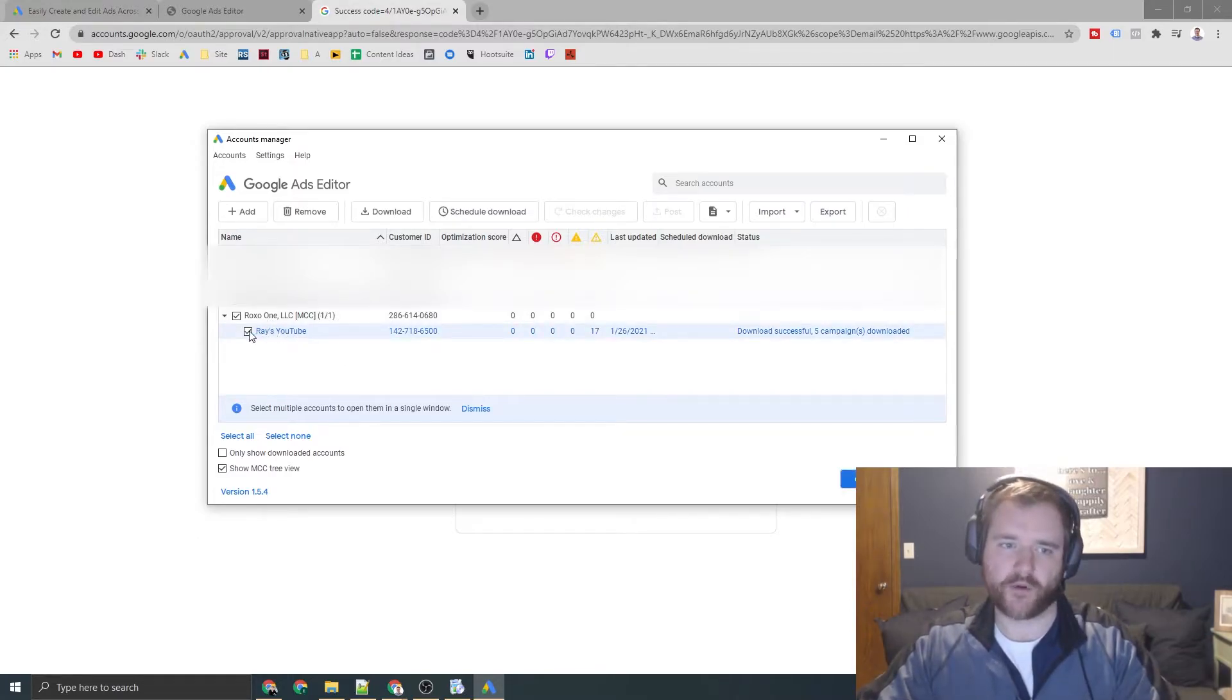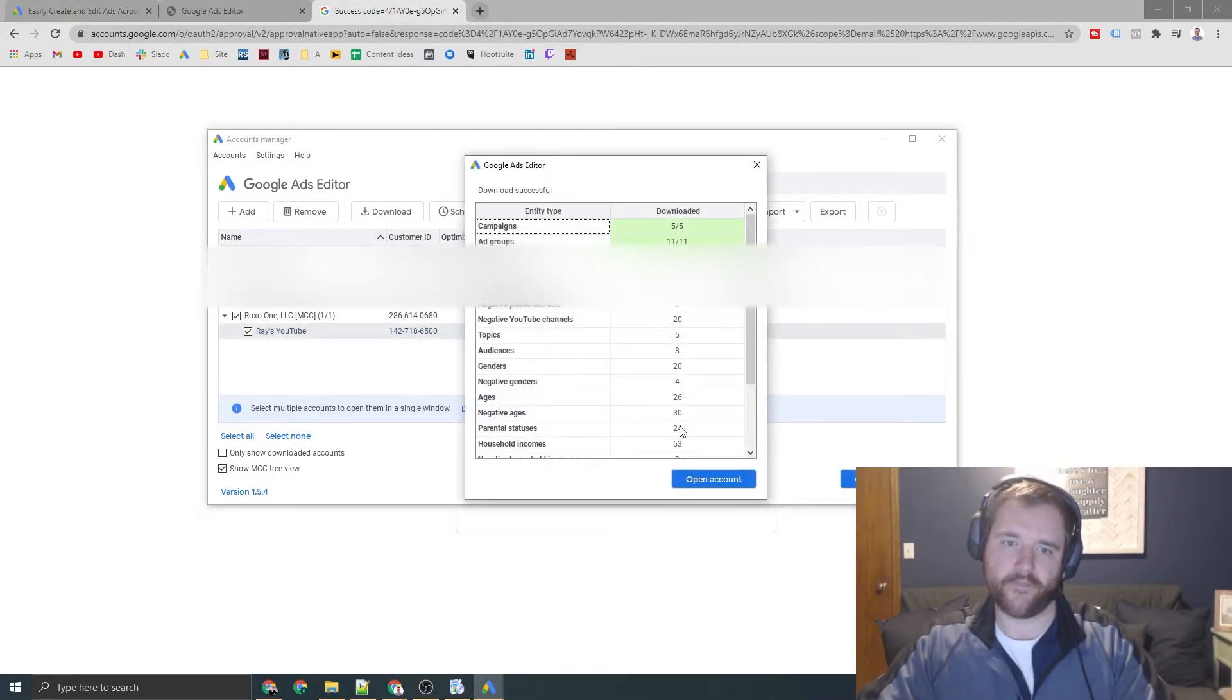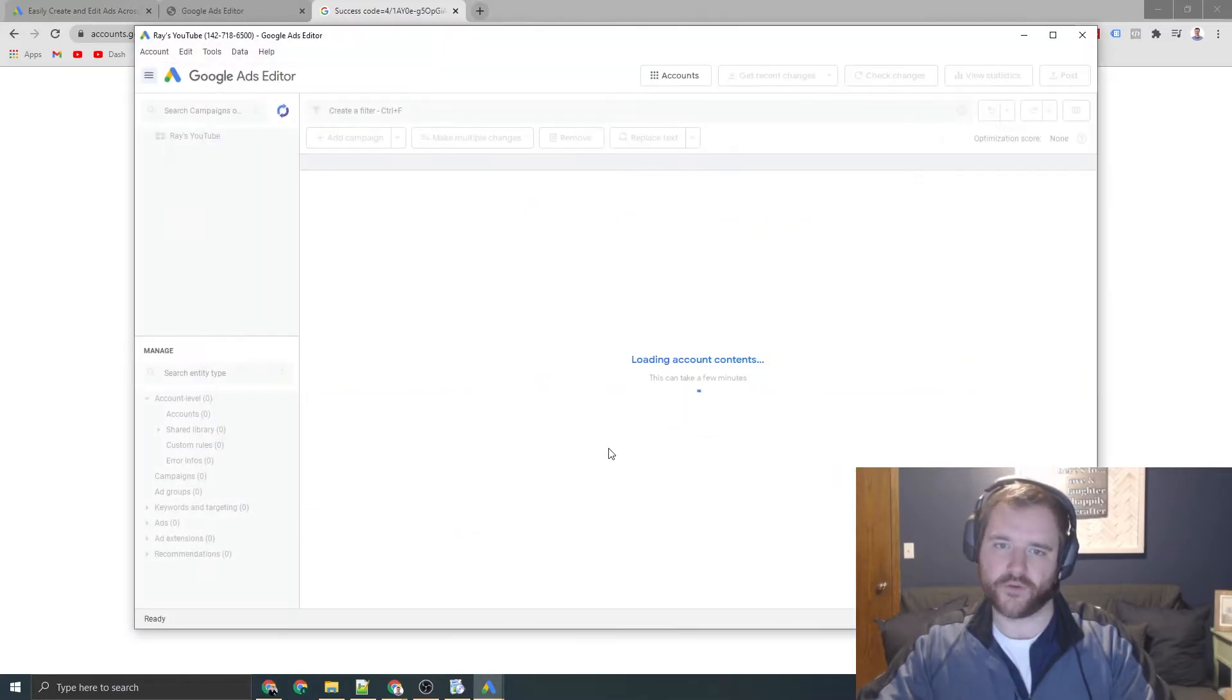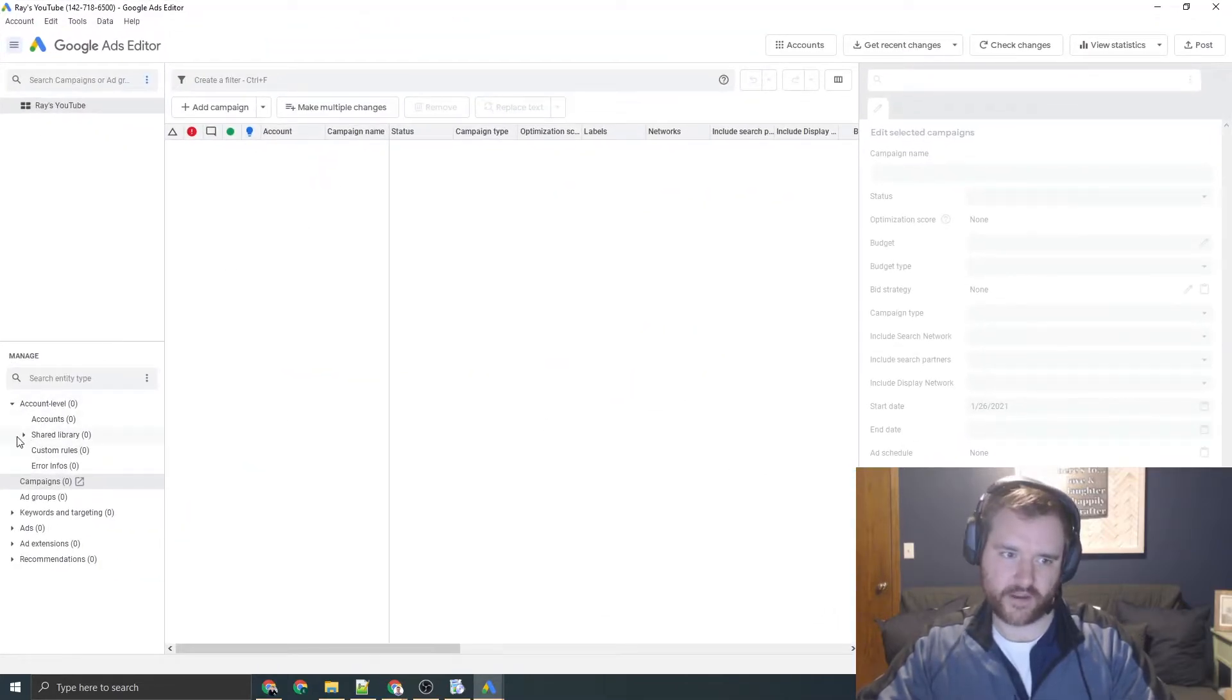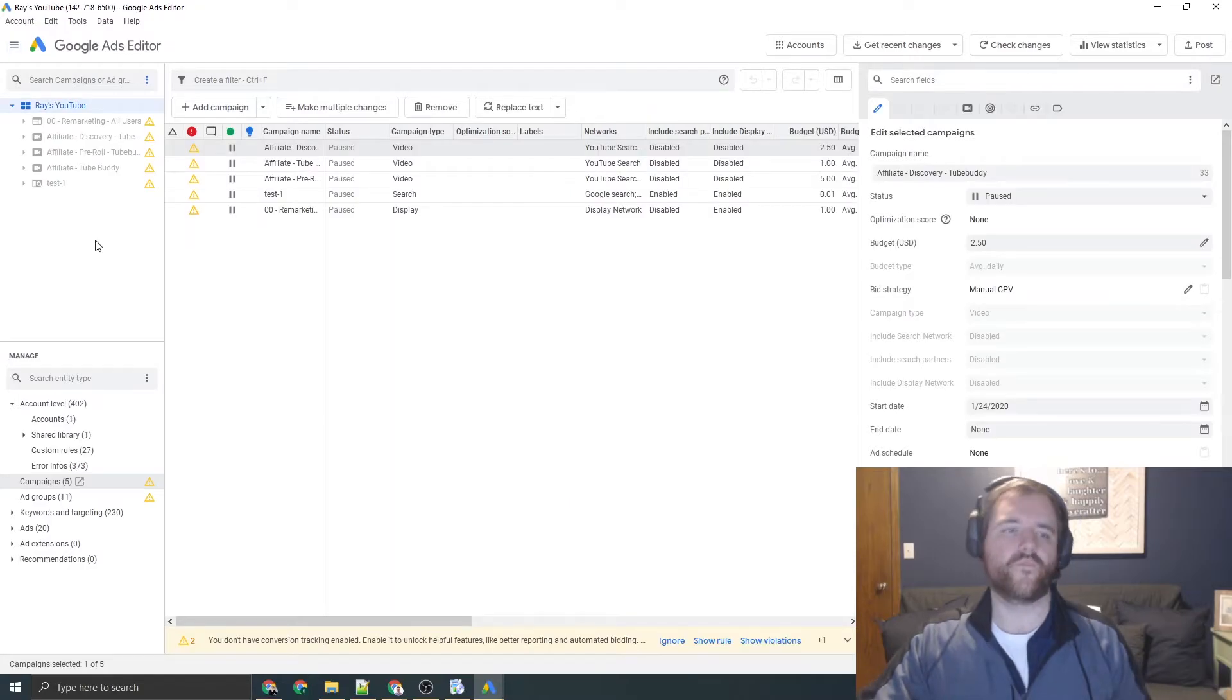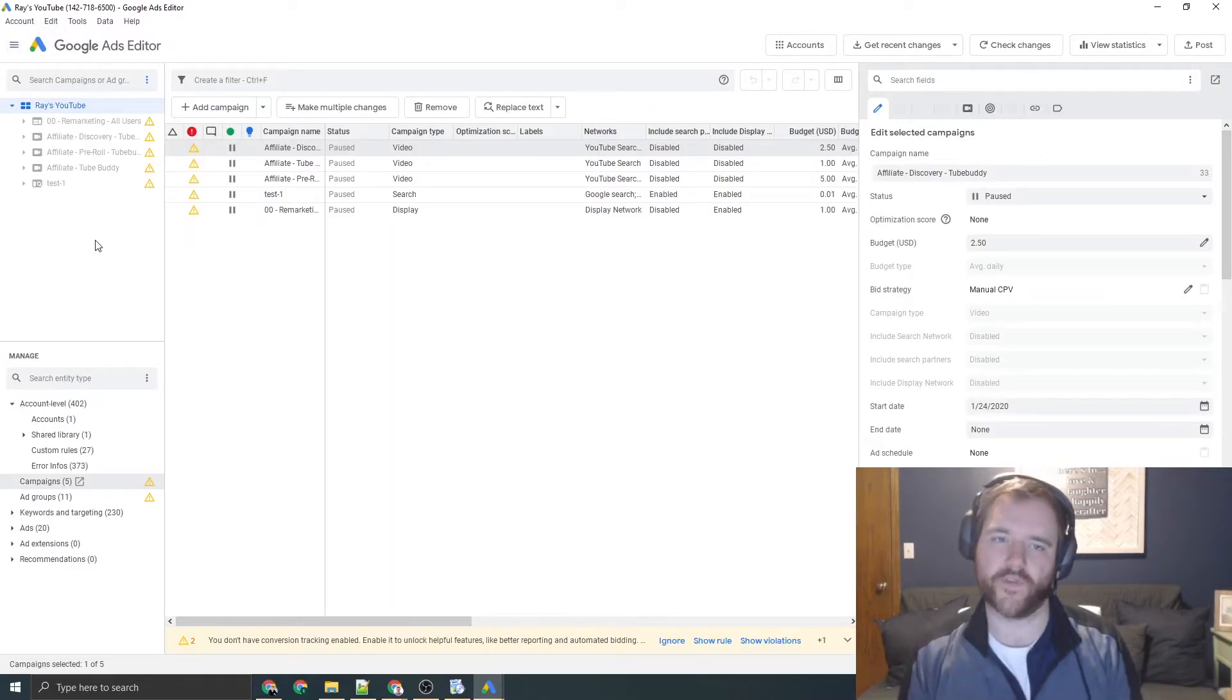So I'm going to click this one account here, open it. This is my YouTube channel. And these are all the accounts that I have ran in the past. All right.